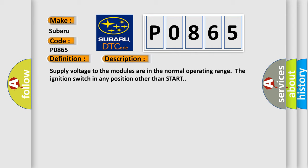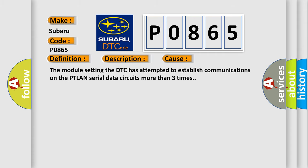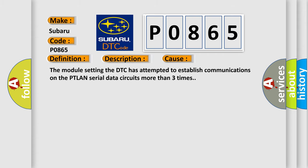This diagnostic error occurs most often in these cases. The module setting the DTC has attempted to establish communications on the PTLAN serial data circuits more than three times.